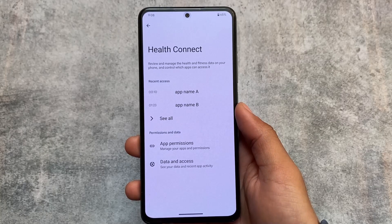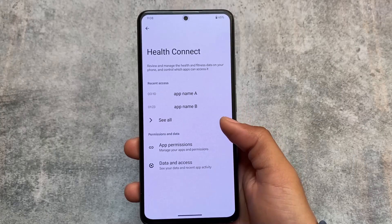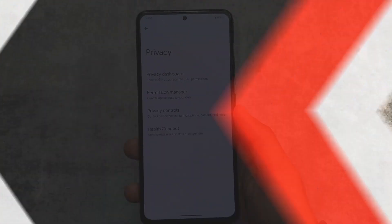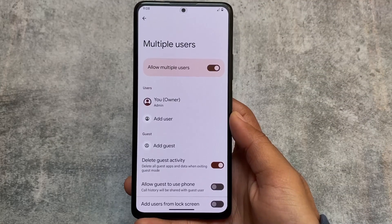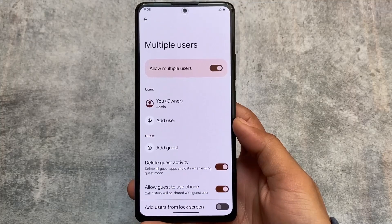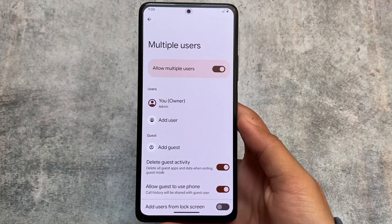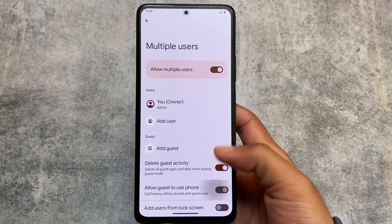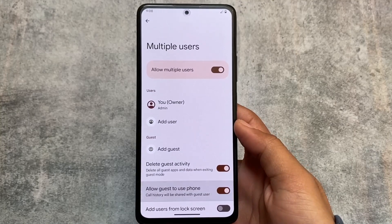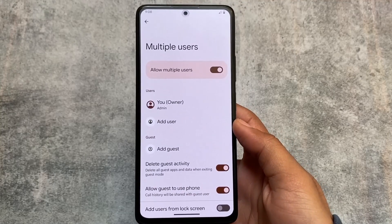As it is Developer Preview 1, let's hope they will give us more things with Developer Preview 2. Another change is in the Multiple Users section — you now have the option to allow a guest to use the phone, and even the call history will be shared with that guest user.